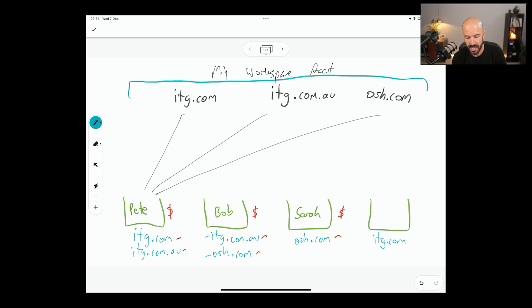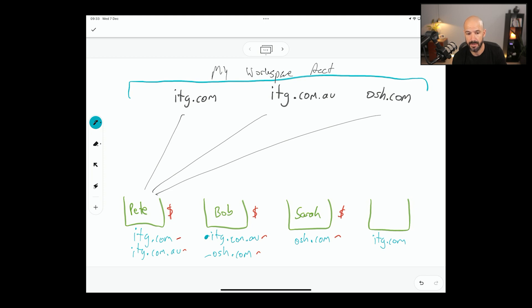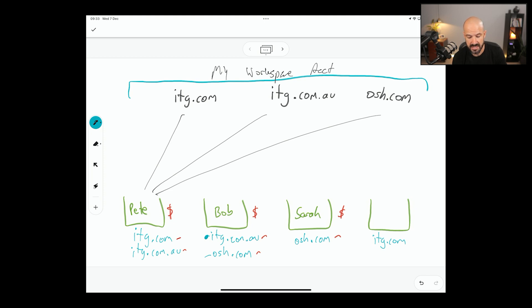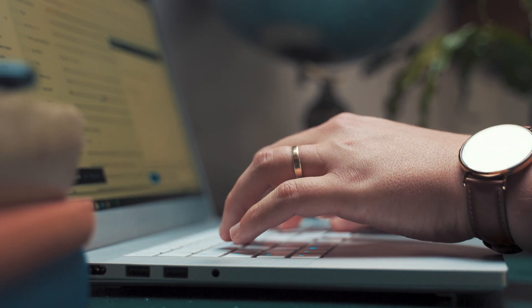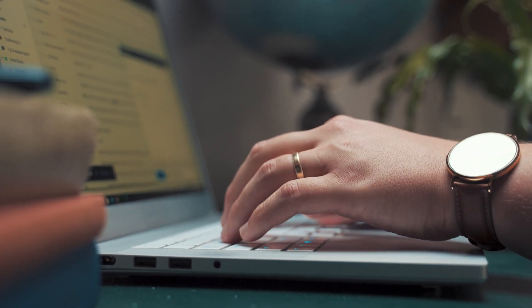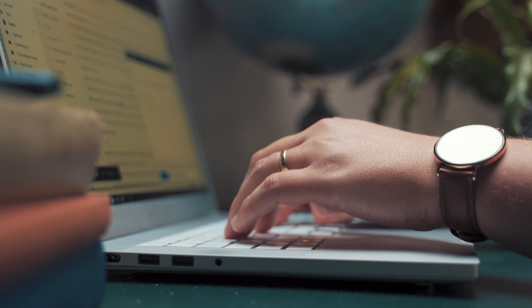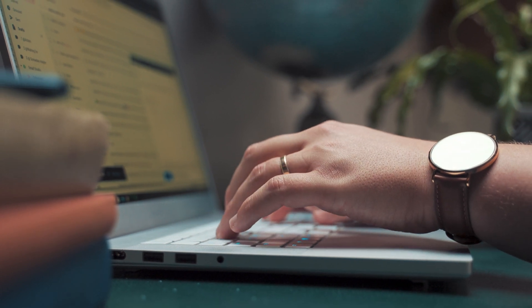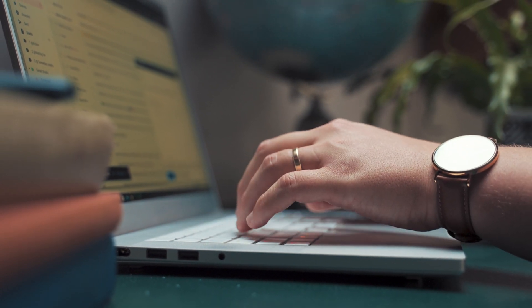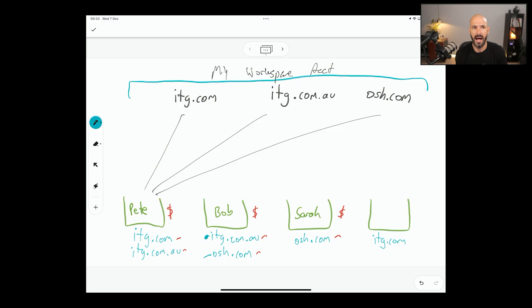Bob here has to choose one as his primary. Let's say he makes IT Genius his primary. His calendar invitations will go from ITG. He can't send a calendar invitation from OSH. He can send an email from OSH, but he can't send a calendar invitation from OSH. Bit of a bummer, right?